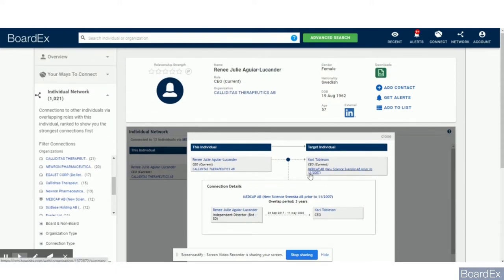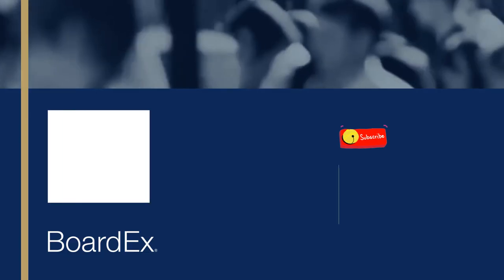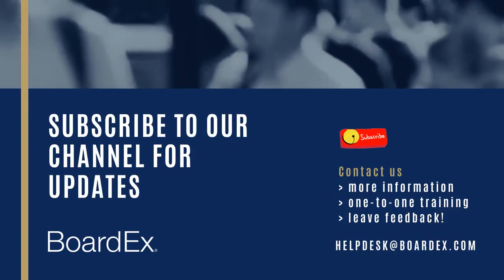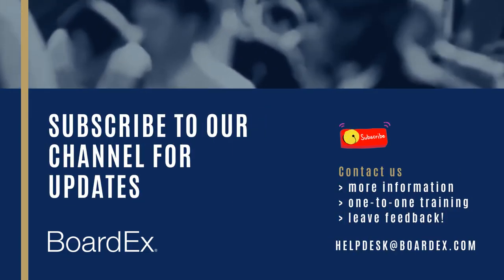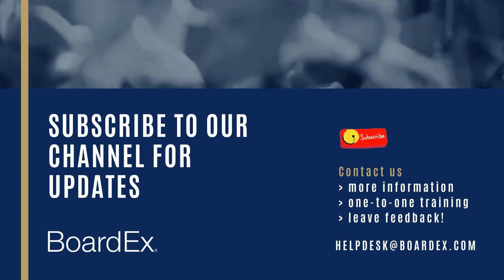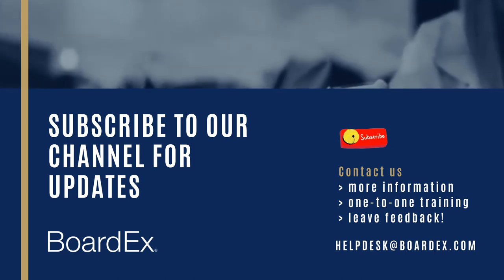Thanks for watching this video and feel free to reach out to the BoardEx team should you have any questions. Thank you.